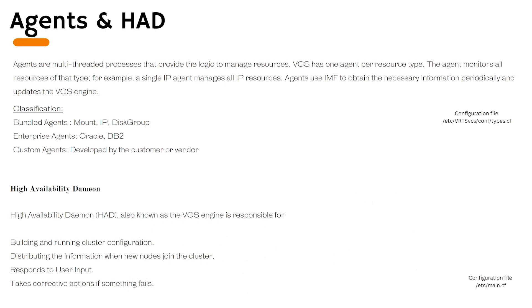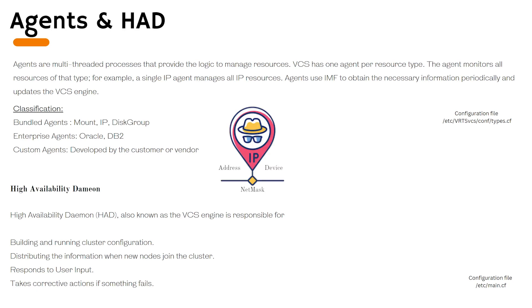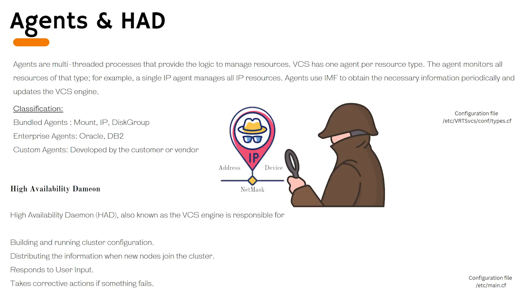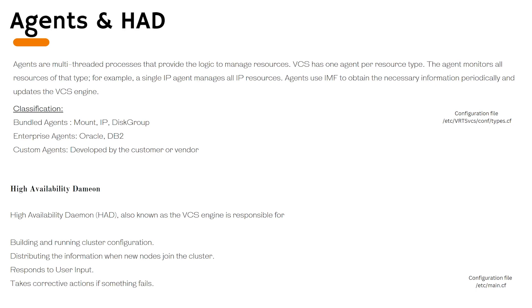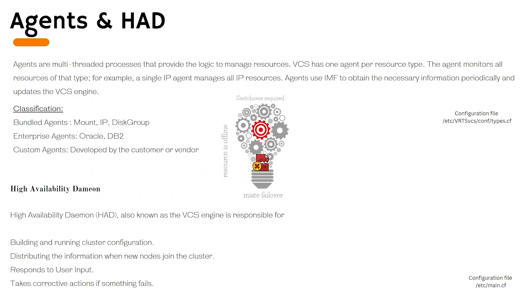VCS agents are multi-threaded processes that provide the logic to manage resources. Each resource type which we have previously seen has one agent associated to it. For example, an IP agent manages all IP resources. Agents use IMF or intelligent monitoring framework to obtain the necessary information periodically and then they update to the VCS engine. VCS engine abstracts that information and takes the corrective actions.